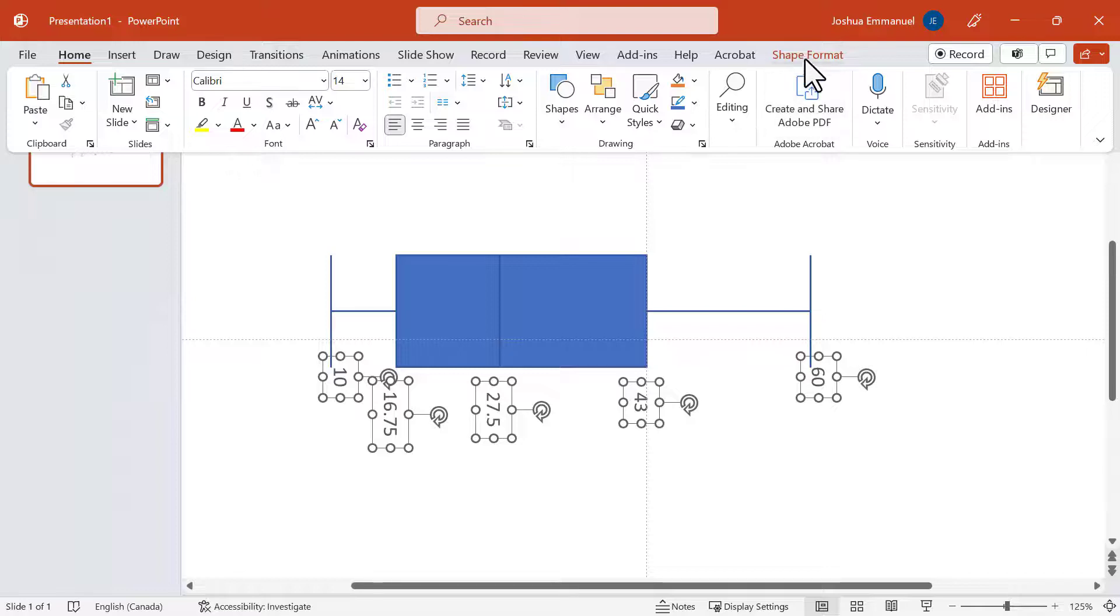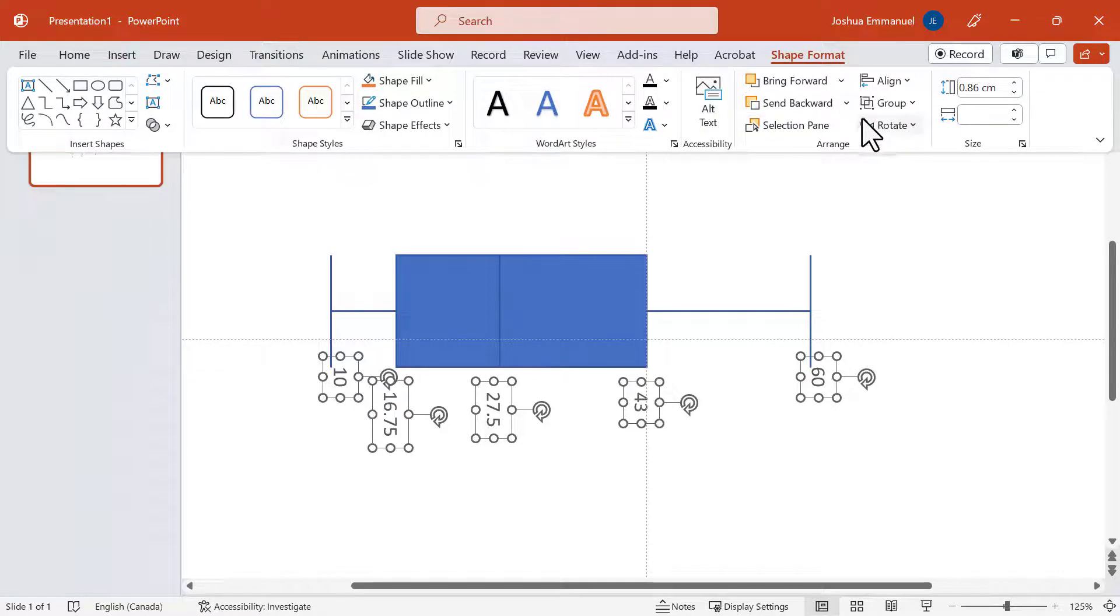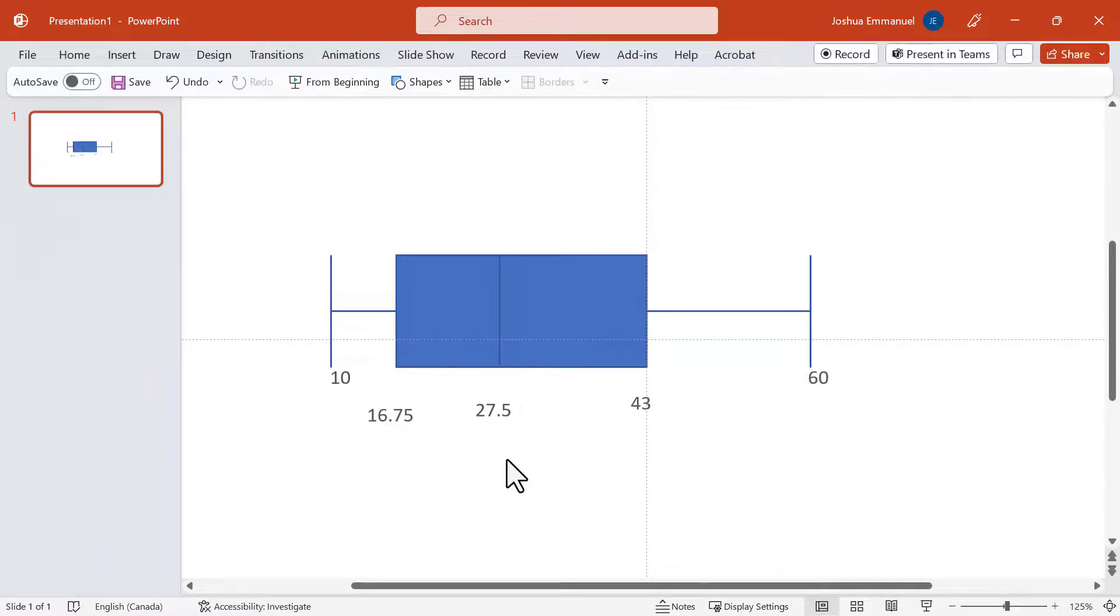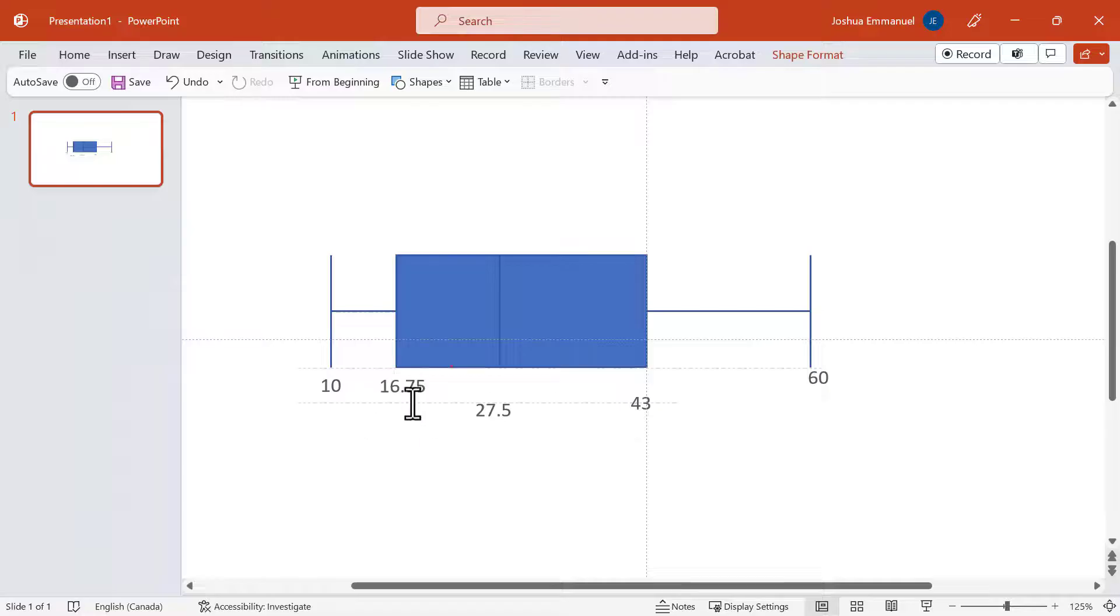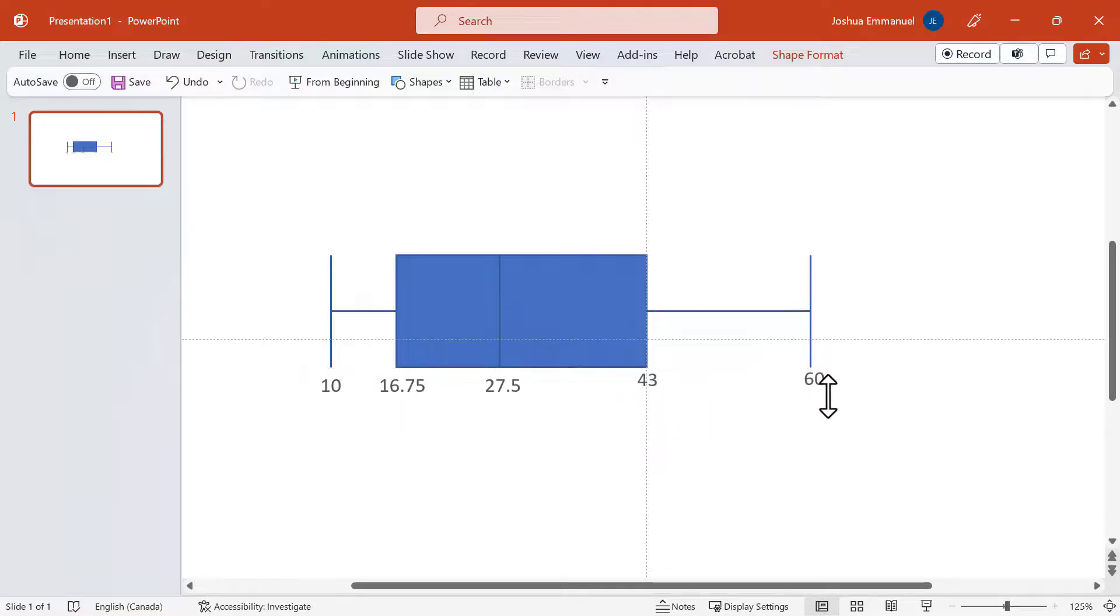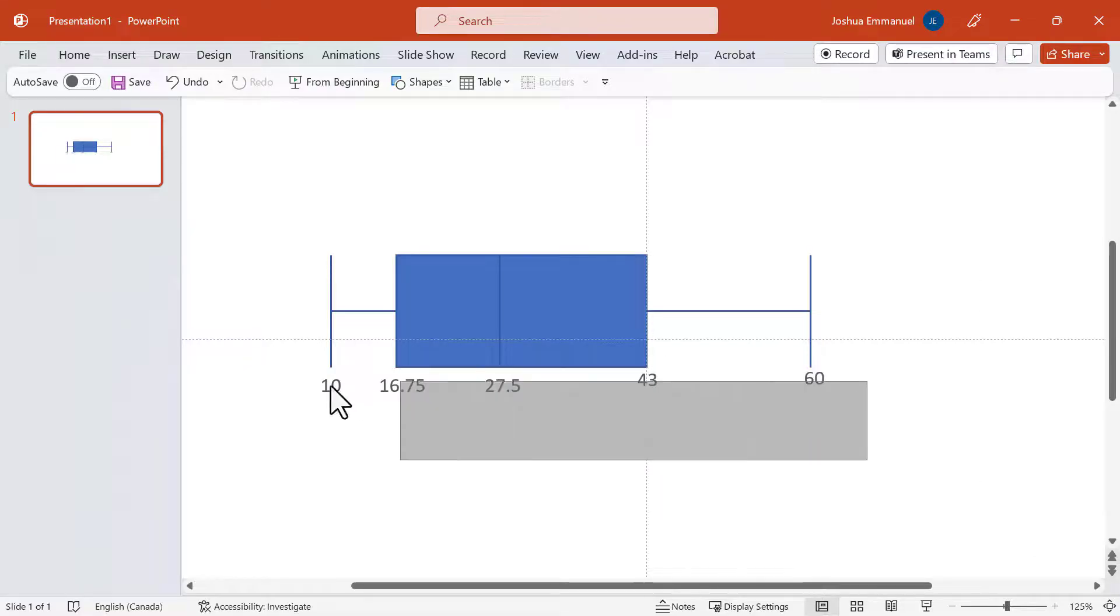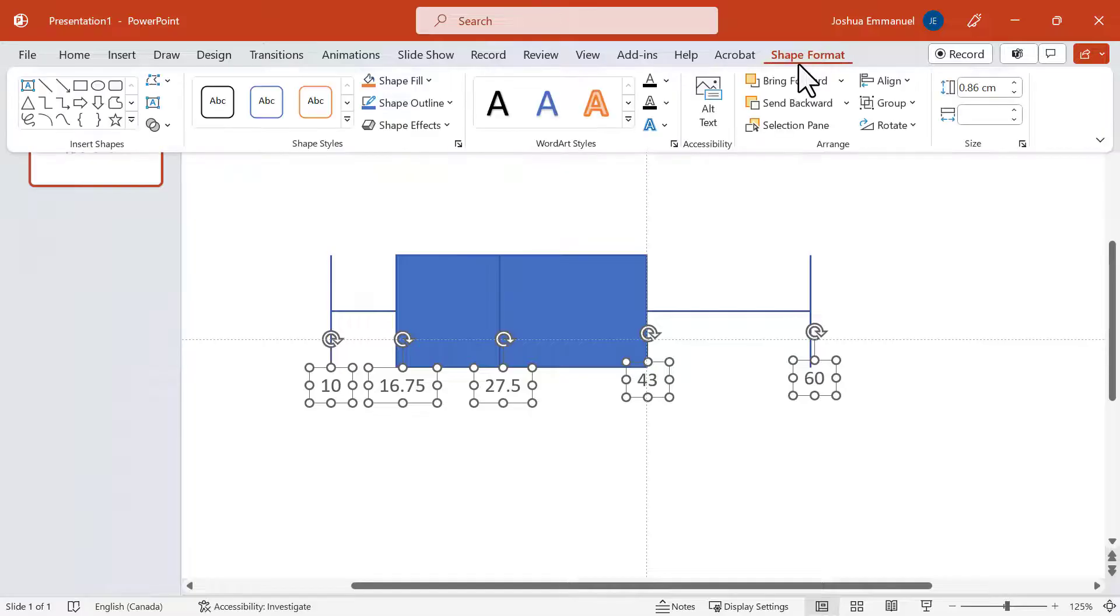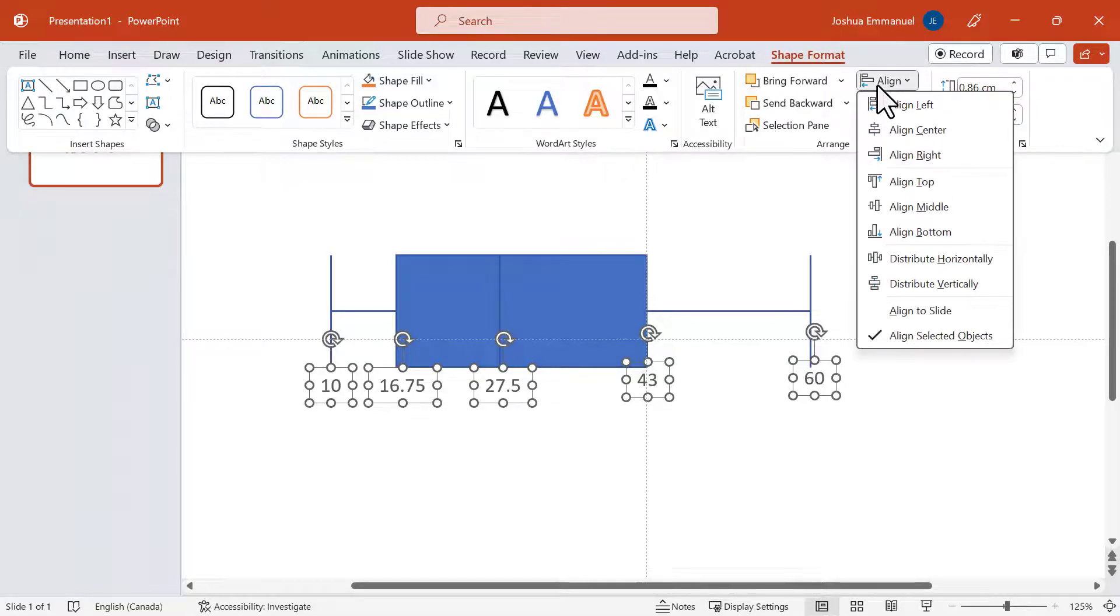Next, I'll go to Shape Format and rotate left 90 degrees. Then adjust the values in position. I'll select all the values, Shape Format and Align Bottom.